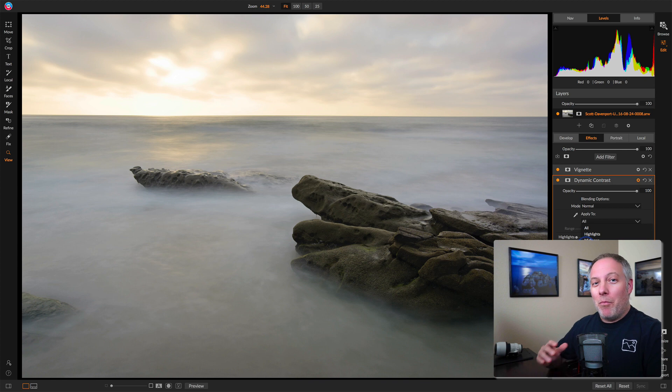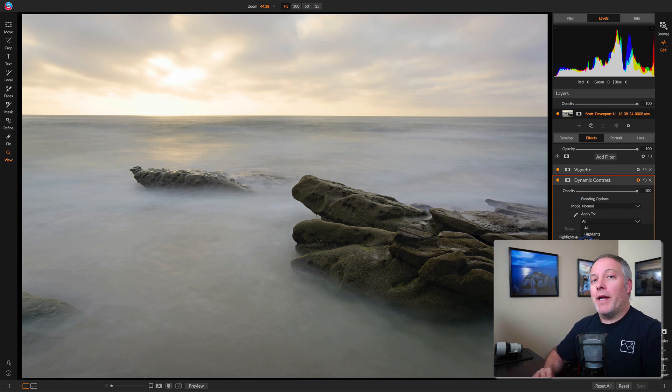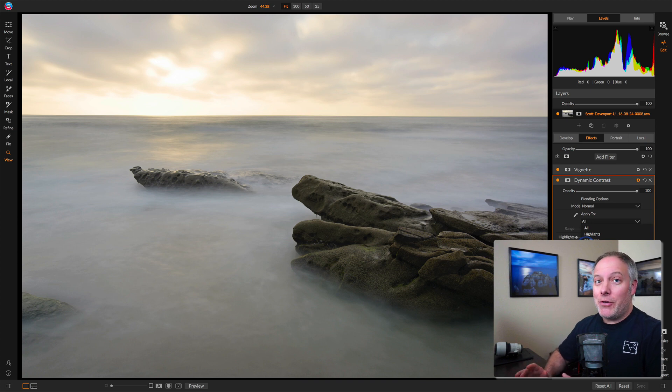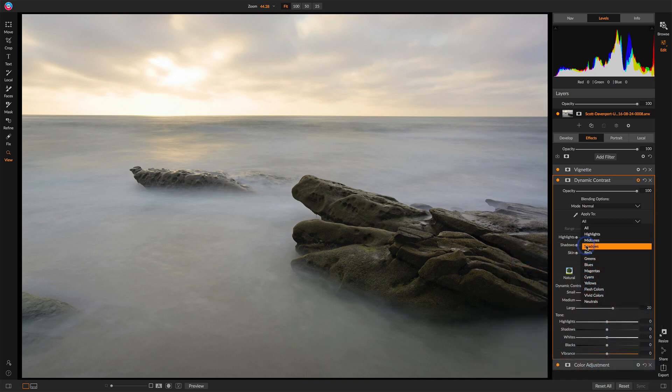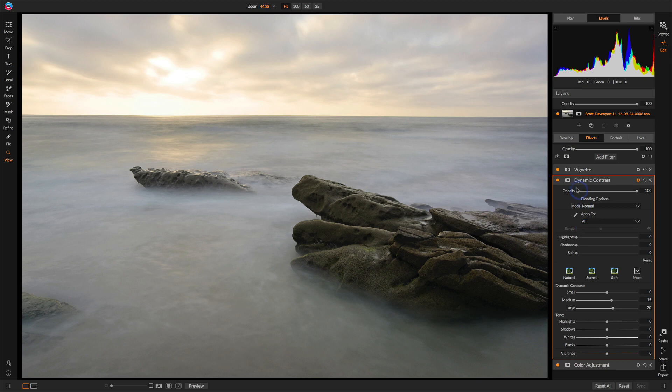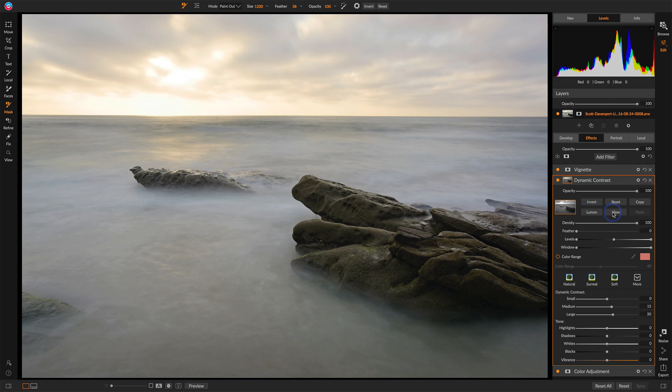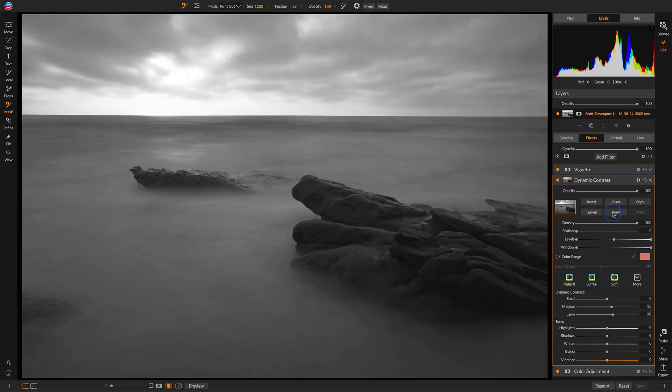Now if you want to have even more control, we'll turn to Luminosity Masks, which is a very powerful masking tool that's made quite easy to use in Photo Raw 2019. I'll return the range to All, and now open up the masking options and click the Lumen button, and I'll click View so we can see the mask. This looks like a black and white photo. This is actually the mask that Photo Raw created.